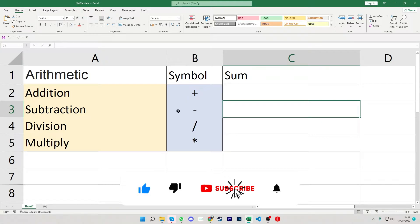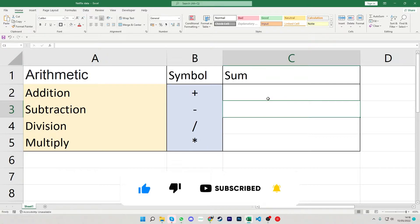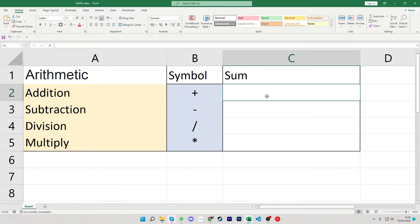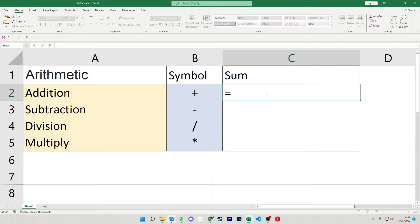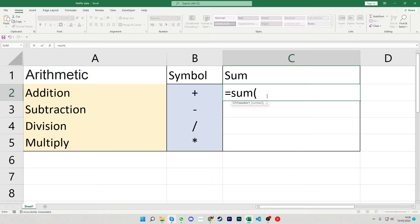So we have addition, subtraction, division and multiplication. To use these within any sum what we do is we need to click into a box and press the equals of a sum function. We can then do an open bracket like so and then we can click or type a number.